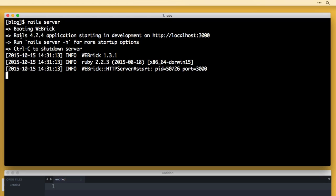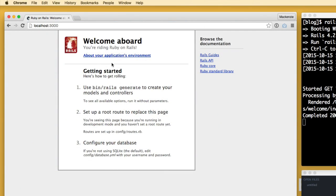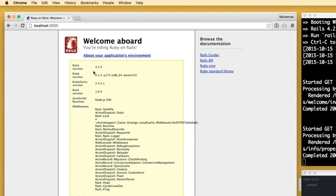Now that that's been created, let's CD into the app — 'cd blog'. Let's make sure everything was installed correctly by running the Rails server. The Rails server command boots up the WEBrick server that comes with Rails by default and allows you to code locally. It says 'Rails 4.2.4 application starting in development on localhost port 3000'. Go over to Chrome, paste that in, and it says 'Welcome on board — you're writing Ruby on Rails'. Congratulations, you have just created your first Rails application.